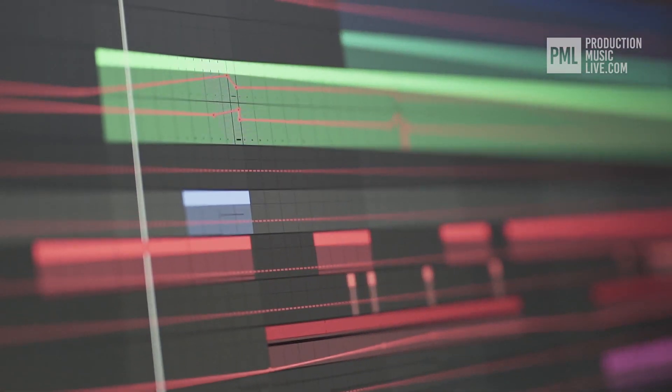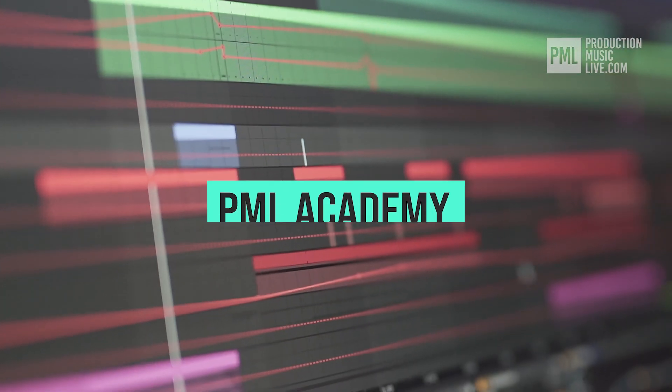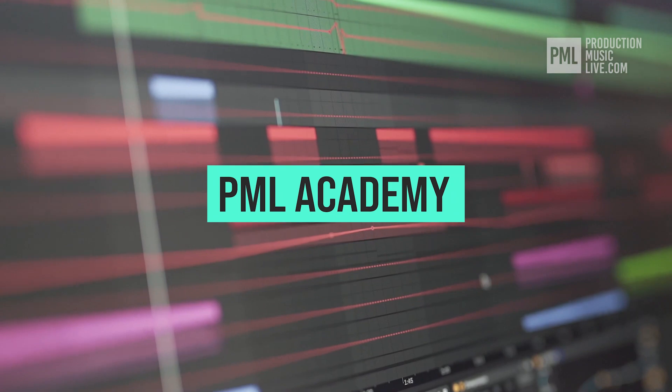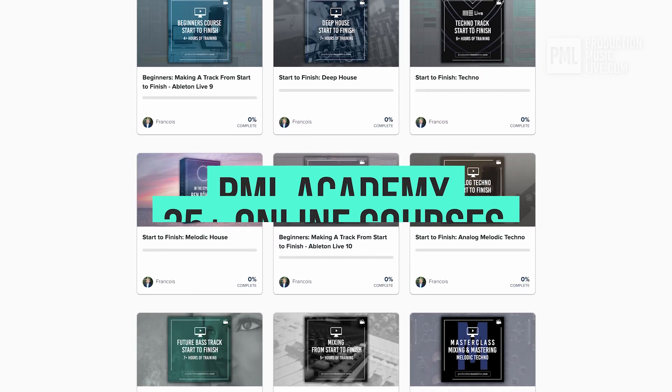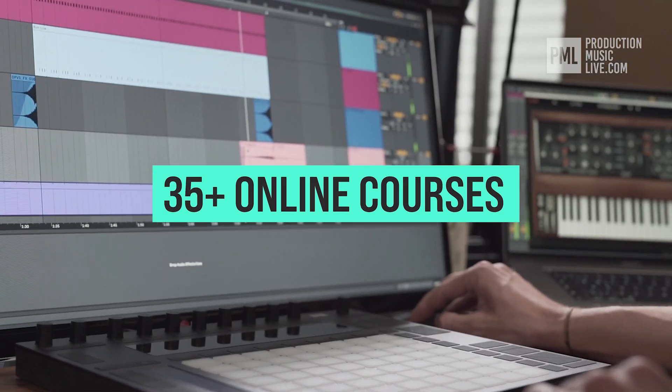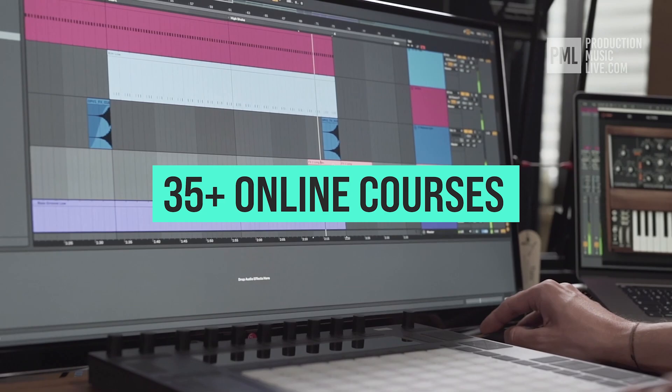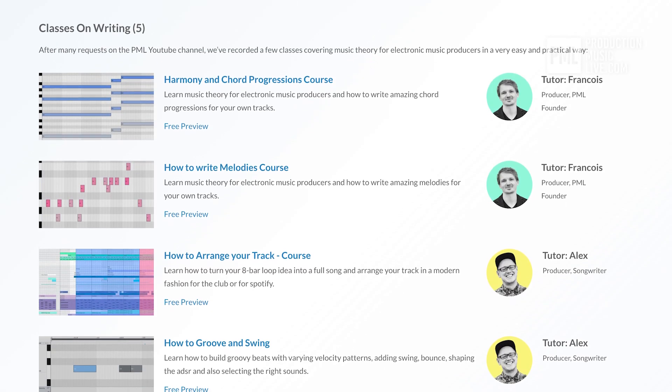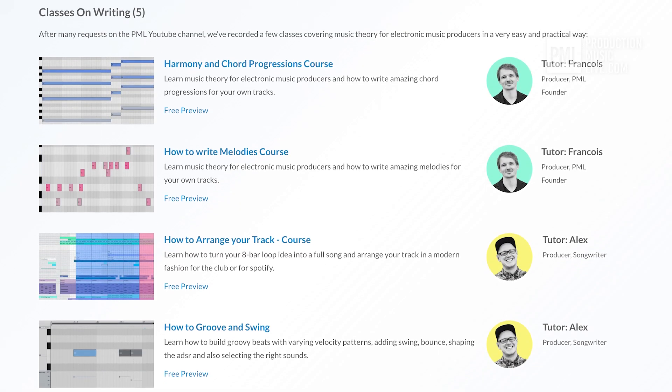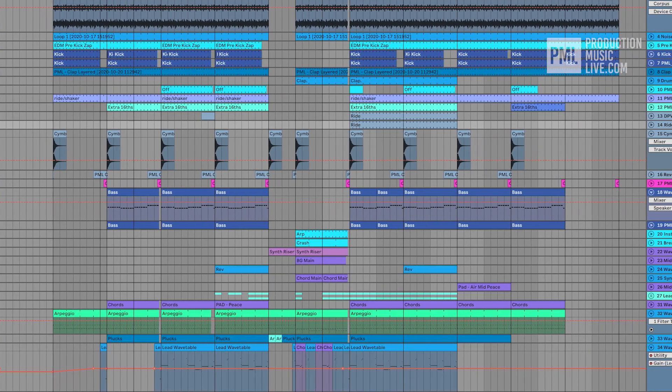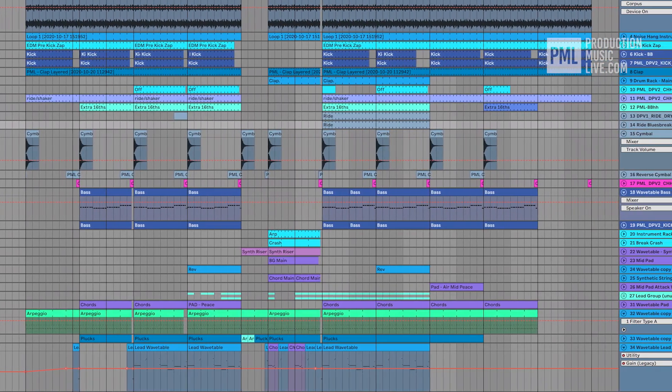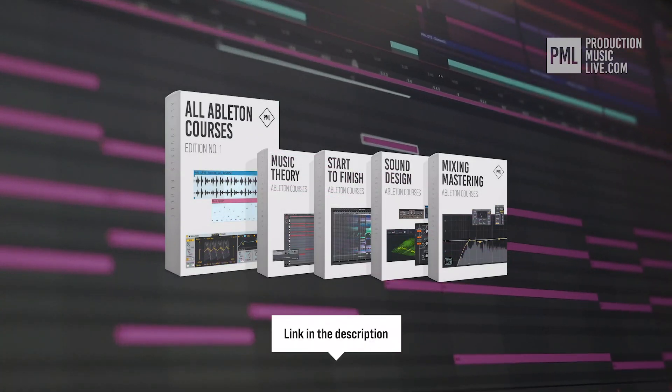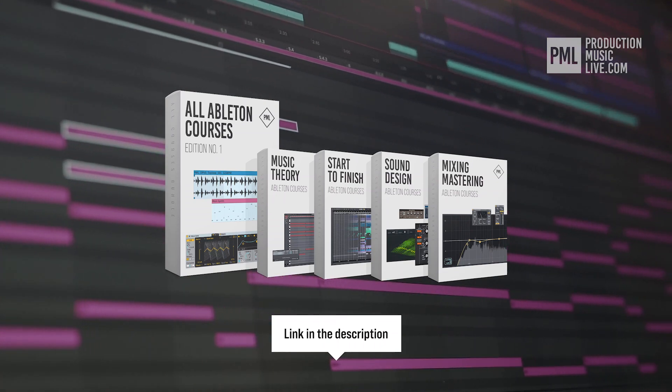If you find these type of videos helpful, we can highly recommend the PML Academy. With over 35 full-length online courses spreading over topics like writing chords and melodies, or arranging your songs, to producing entire songs from start to finish. So check out the link in the description to see what's inside the All Courses Bundle exactly.